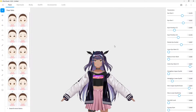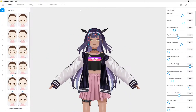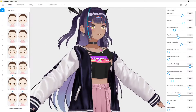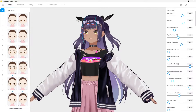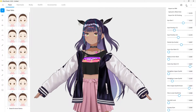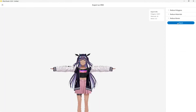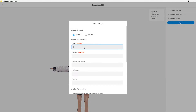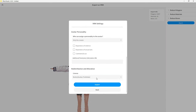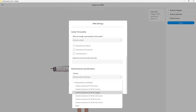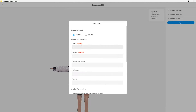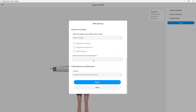You can quickly swap out your characters by exporting a VRM character as VRM 0.0. So what I'm going to do here is export as VRM, choosing the most basic settings and titles.